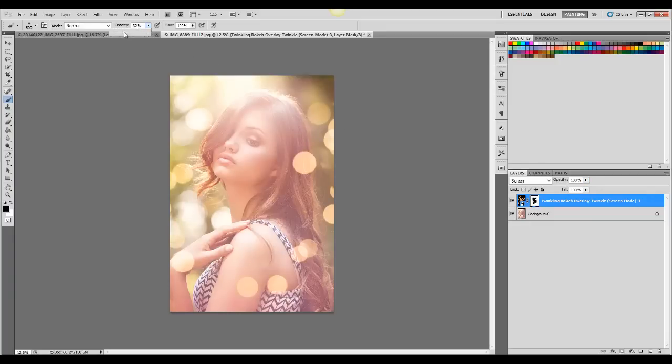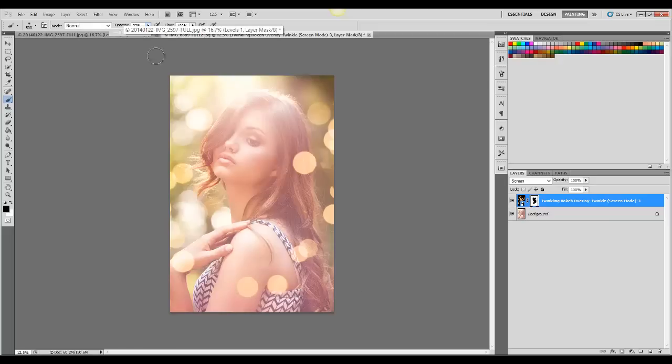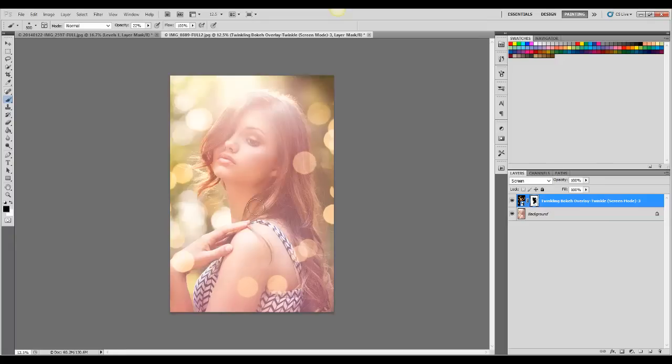You can brush off a little bit, just a little bit, using a lower opacity. Kind of blend it a little.